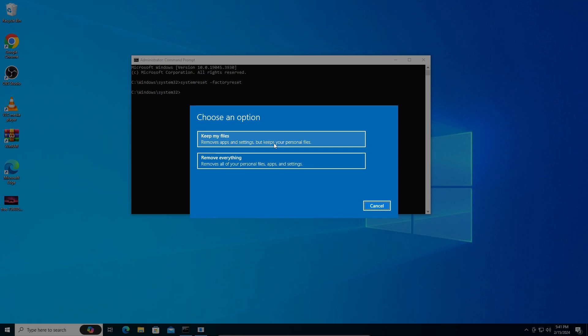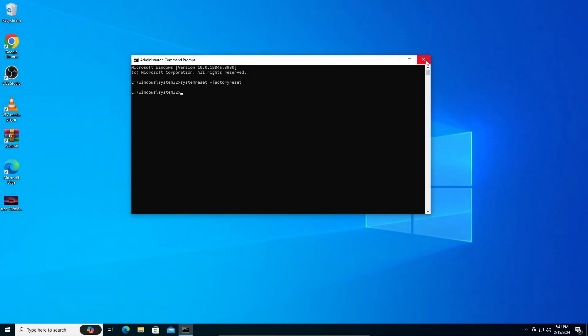It's a very simple thing to do, guys. You can just select either one and proceed to factory reset your PC. That's all for this video. If you have any questions or problems, please put them in the comments below. Thanks for watching, folks!